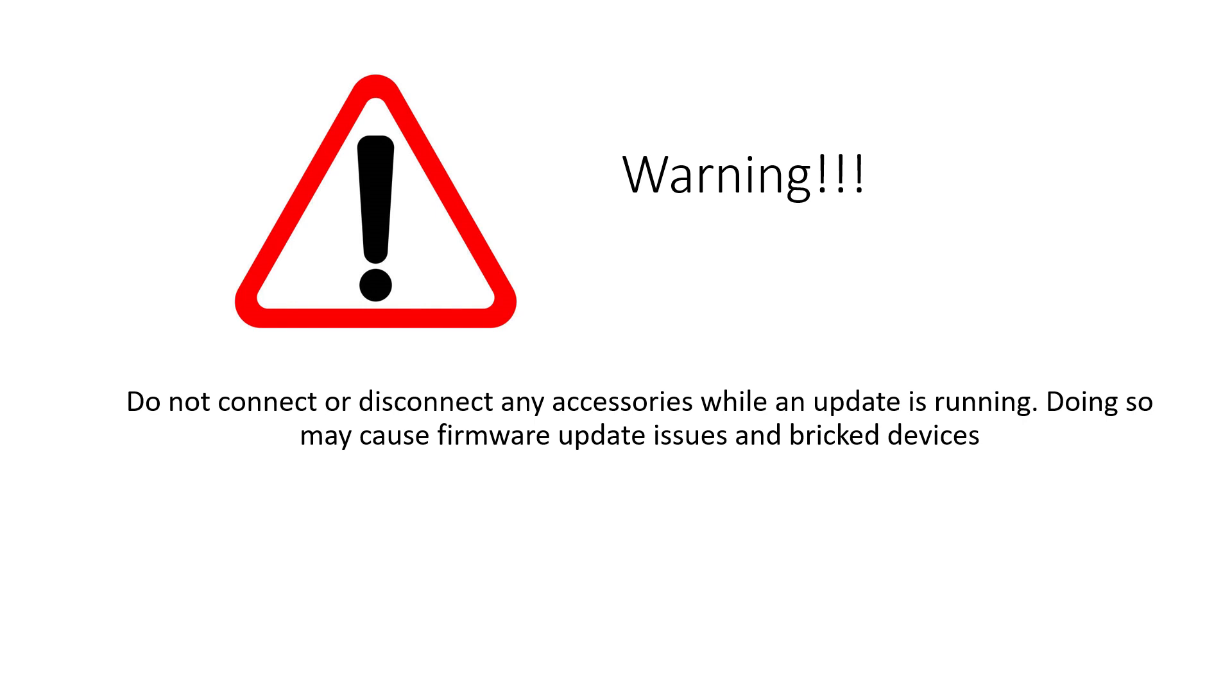Do not connect or disconnect any accessories while an update is running. All these accessories share a single internal RS-485 bus, so connecting or disconnecting any accessories while another update is ongoing can cause firmware failure.